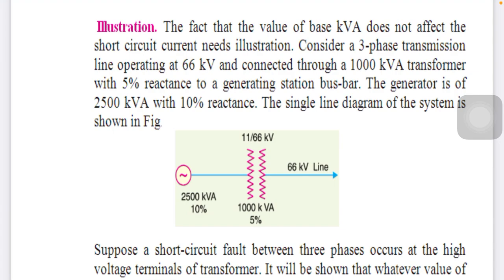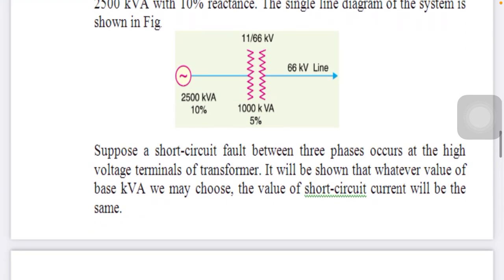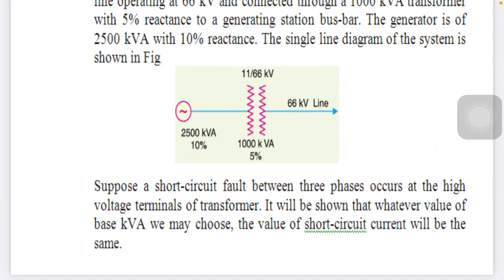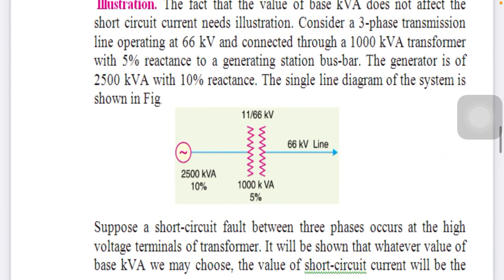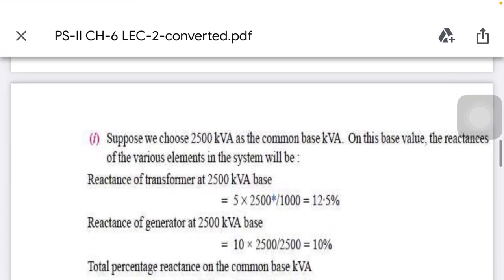If it is a three-phase supply, we have three-phase parameters. We consider a three-phase transmission line rated at 66 KV connected to a 1000 KVA transformer with 5 percent reactance at the generating station bus bar, and a generator of 2500 KVA with 10 percent reactance. A single line diagram is shown. Suppose a short circuit fault between the three phases occurs at the high-voltage terminal of the transformer — the base KVA choice will not affect the short circuit KVA of the transformer.